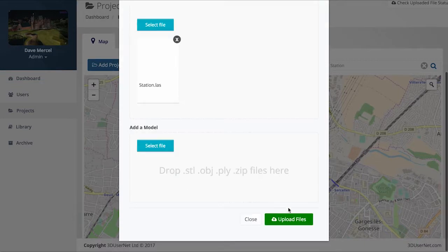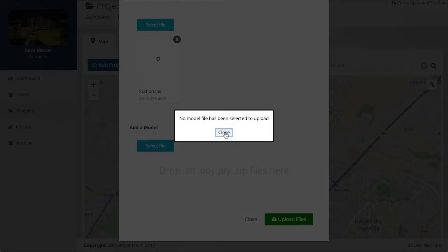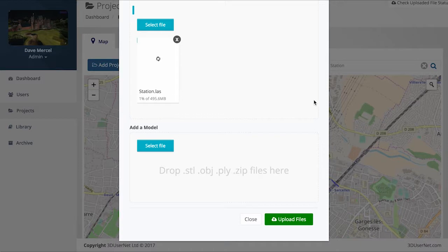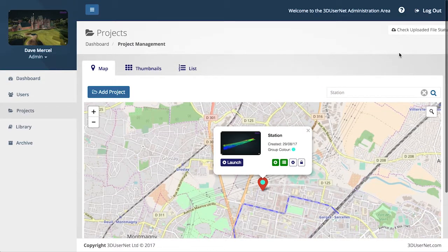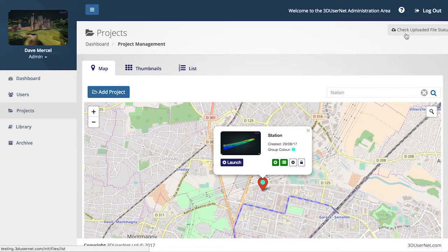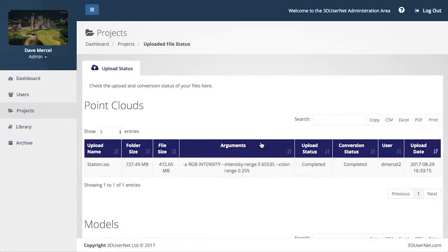You then hit Upload and wait for the file to upload. This speed will be very dependent on your internet connection, but you can resume and retry the upload if your connection is unstable. Once the file is uploaded, the icon turns green and it will be converted by our servers. You can check the status of the conversion here in the project area. Once it says it has completed, then you are ready to view your data.